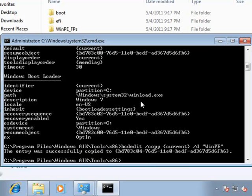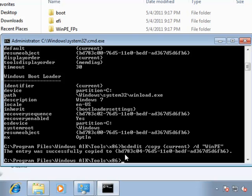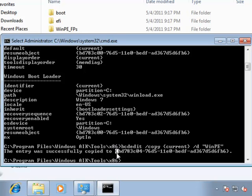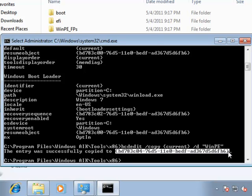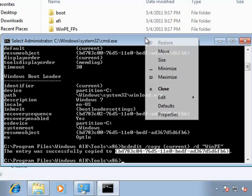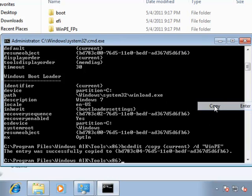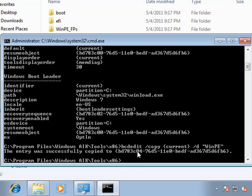And what this does is create this whole wonderful global unique identification number for the new entry in the boot configuration database. Now, to make my life a little bit easier, what I'm going to do is mark this option and actually copy it.